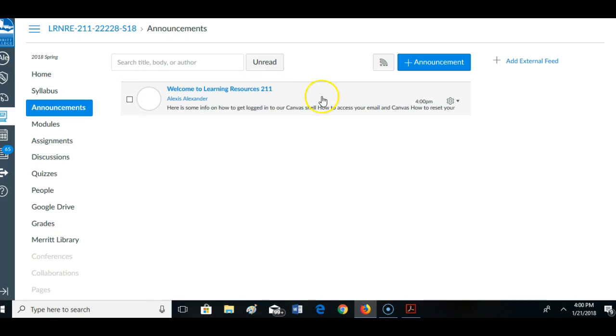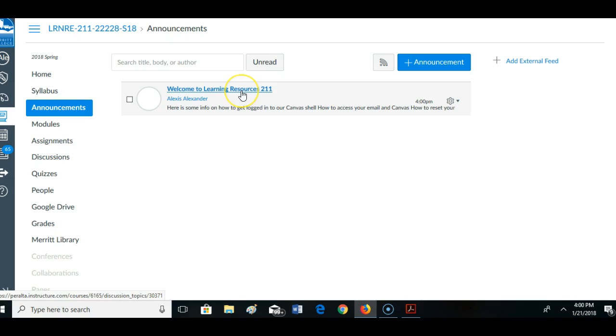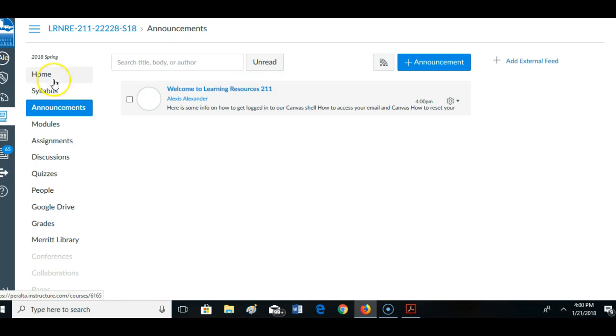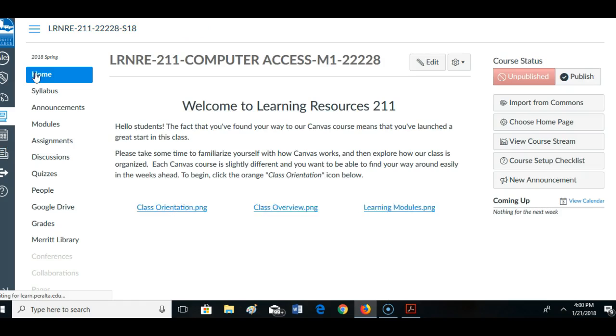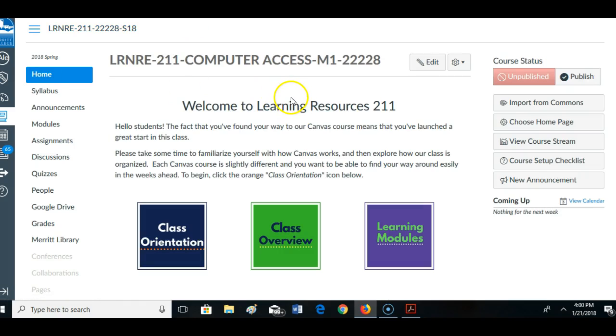Unlike Moodle, when we sent out news resource announcements, students were not able to reply. So make sure you check your announcements in case you get students asking for help. Alright, that's about it for now.